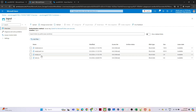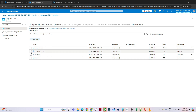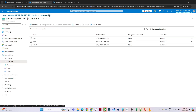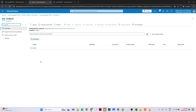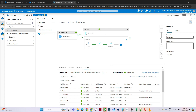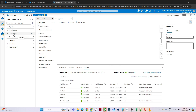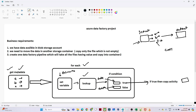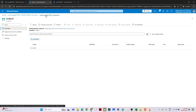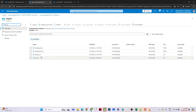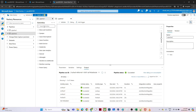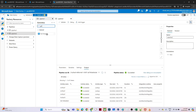Some files have no data — for example, the empty CSV and test CSV contain no rows. We need to check which files have data and move only those into the output container, which is currently empty. I'll go to the Data Factory Studio and create a new pipeline.